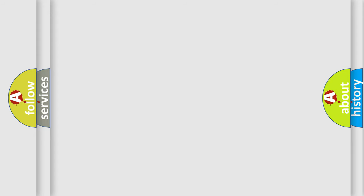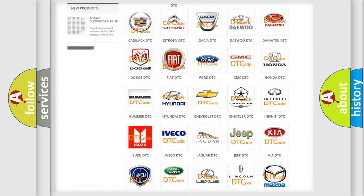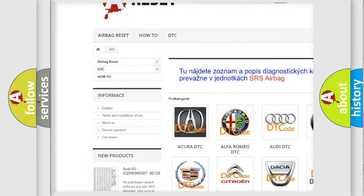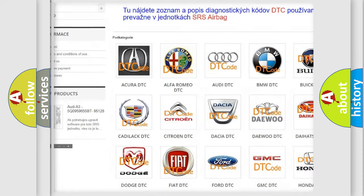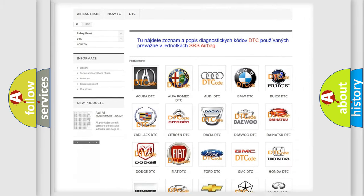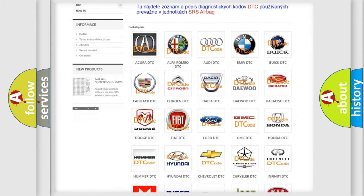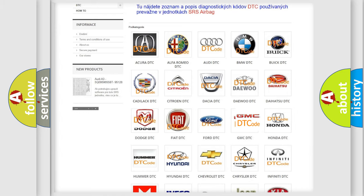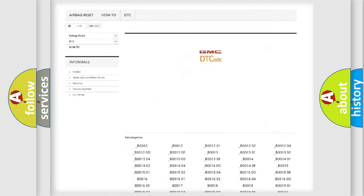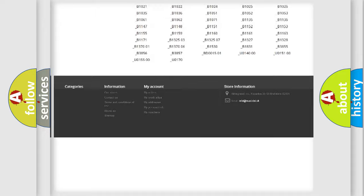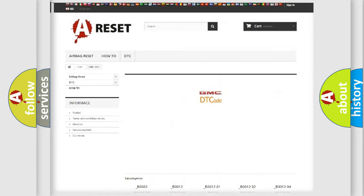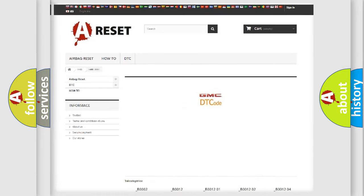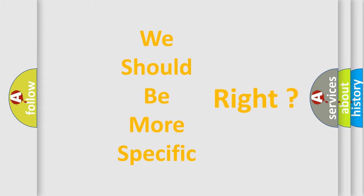Our website airbagreset.sk produces useful videos for you. You do not have to go through the OBD2 protocol anymore to know how to troubleshoot any car breakdown. You will find all the diagnostic codes that can be diagnosed in GMC vehicles, also many other useful things. The following demonstration will help you look into the world of software for car control units.